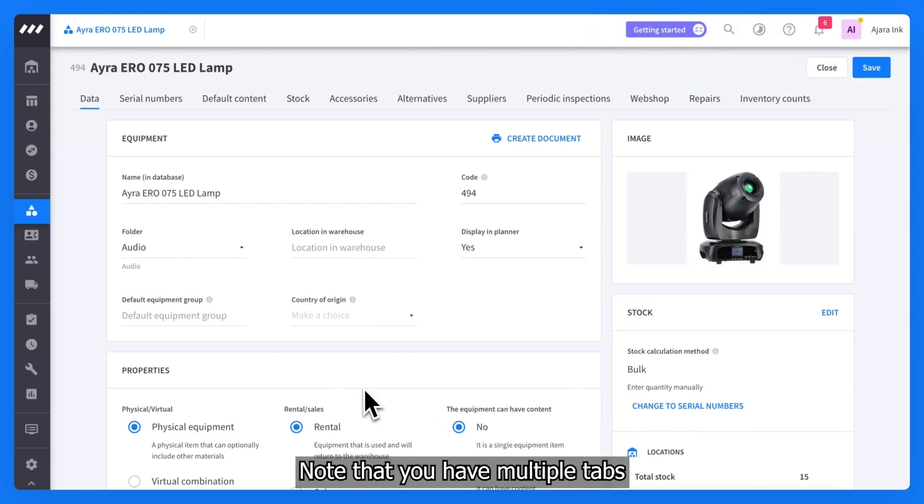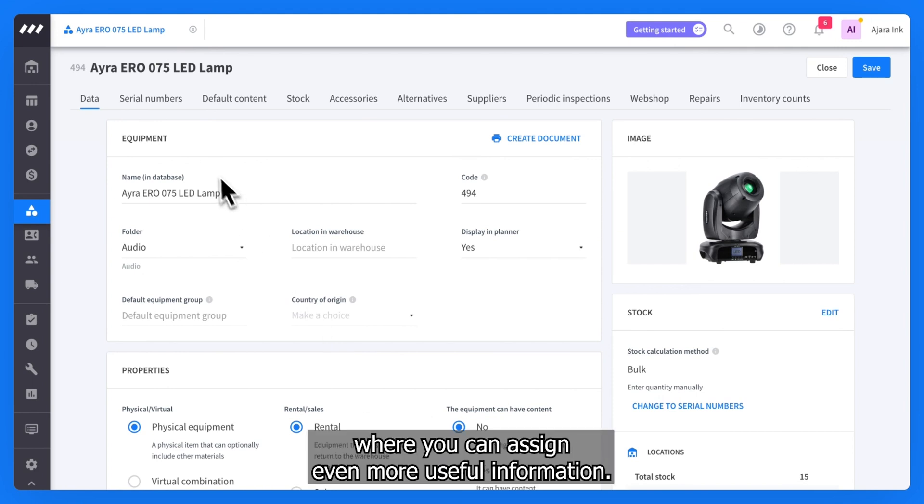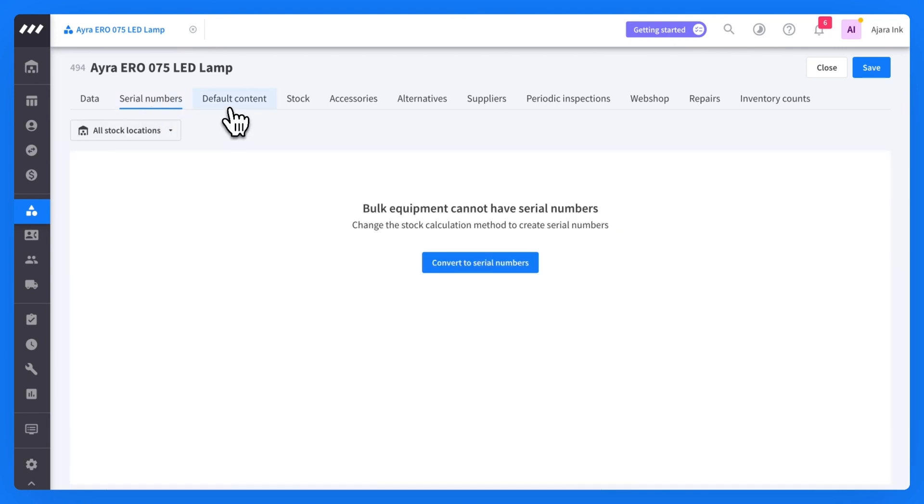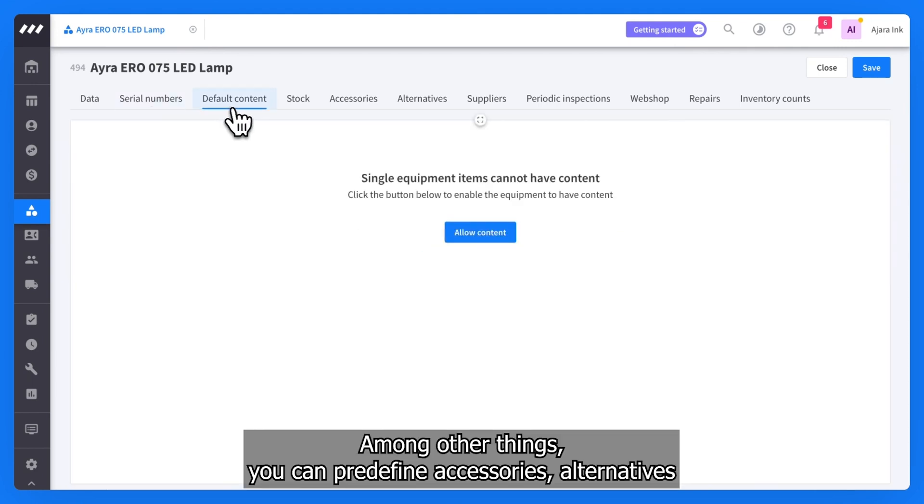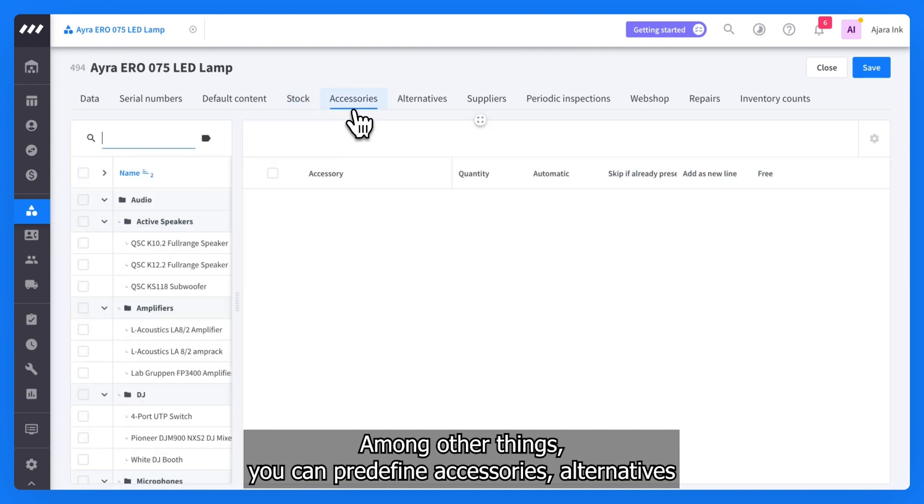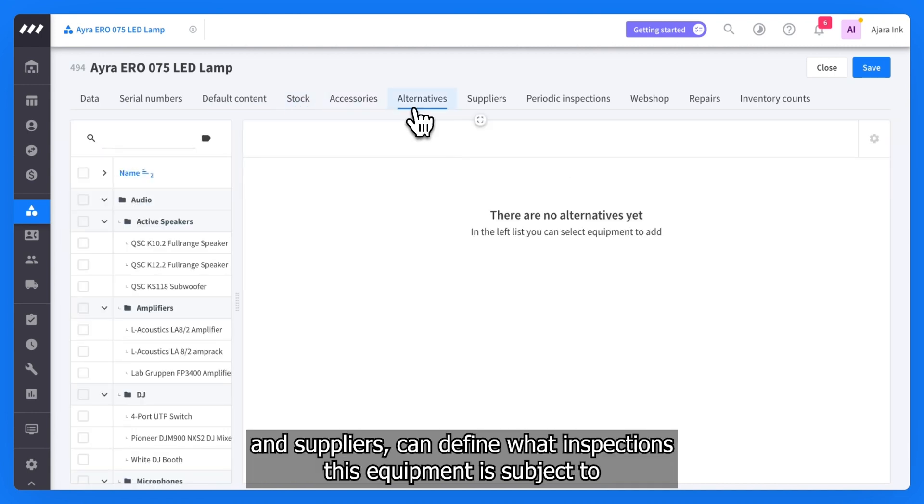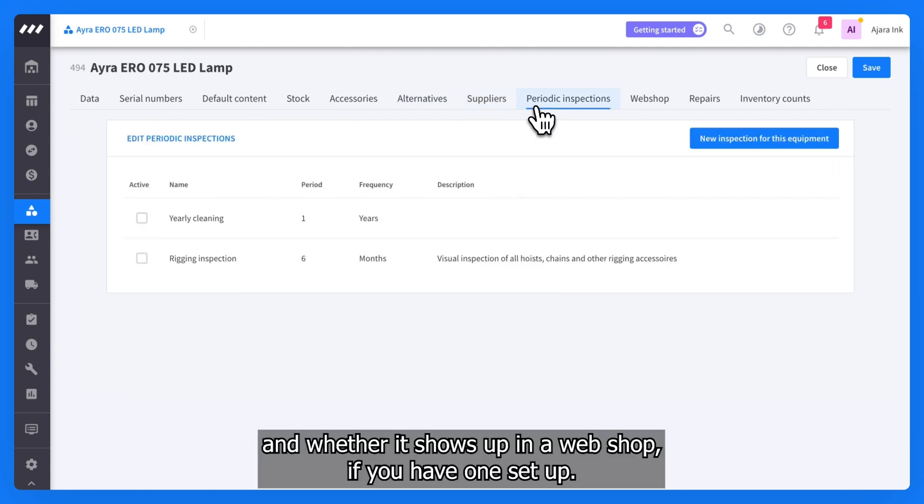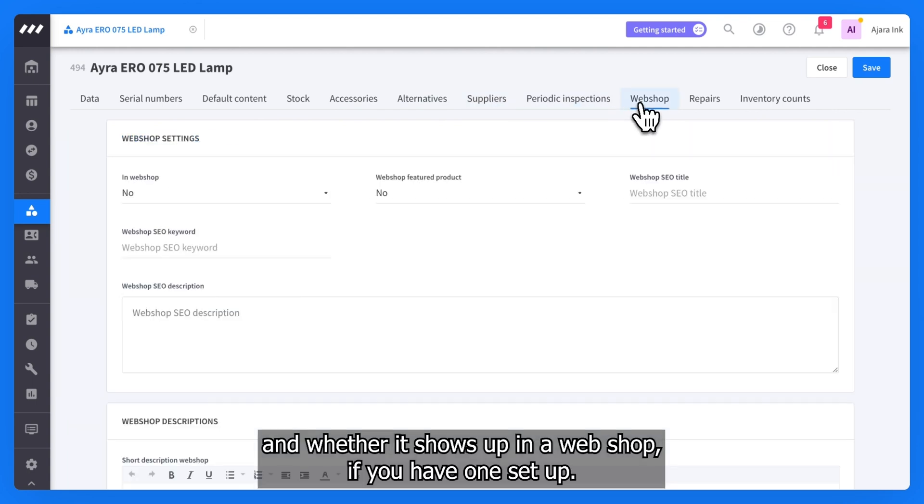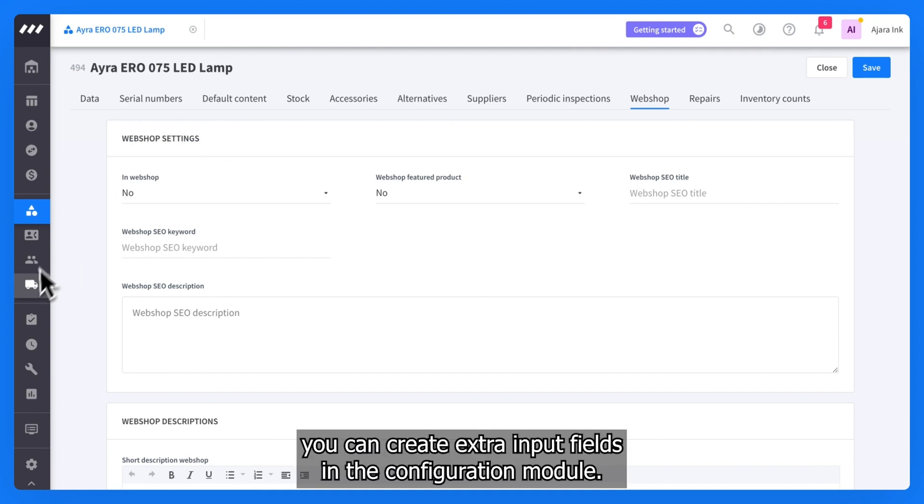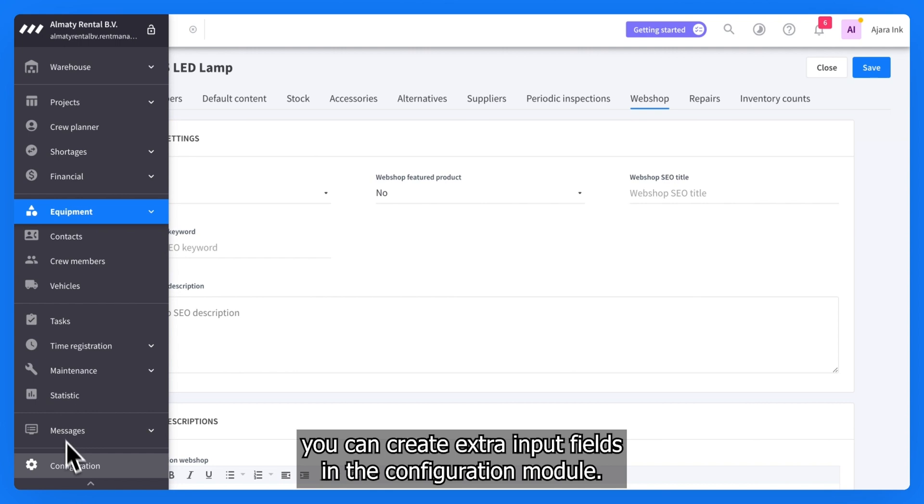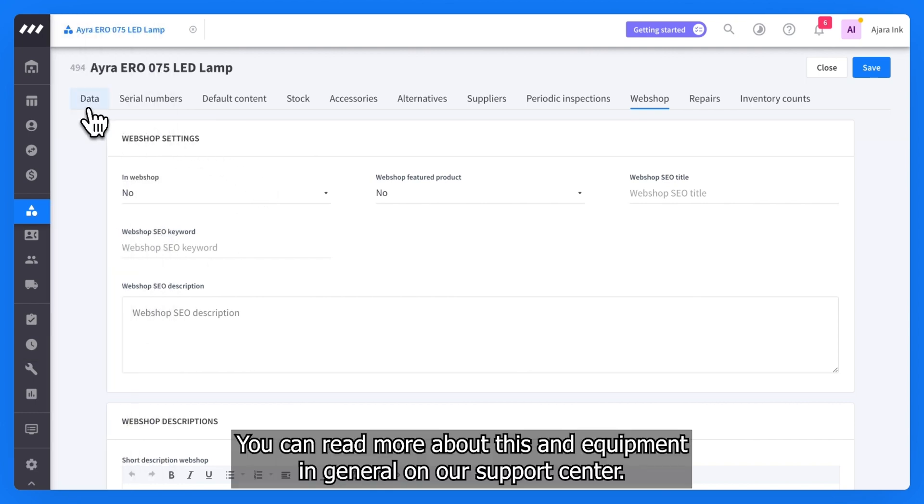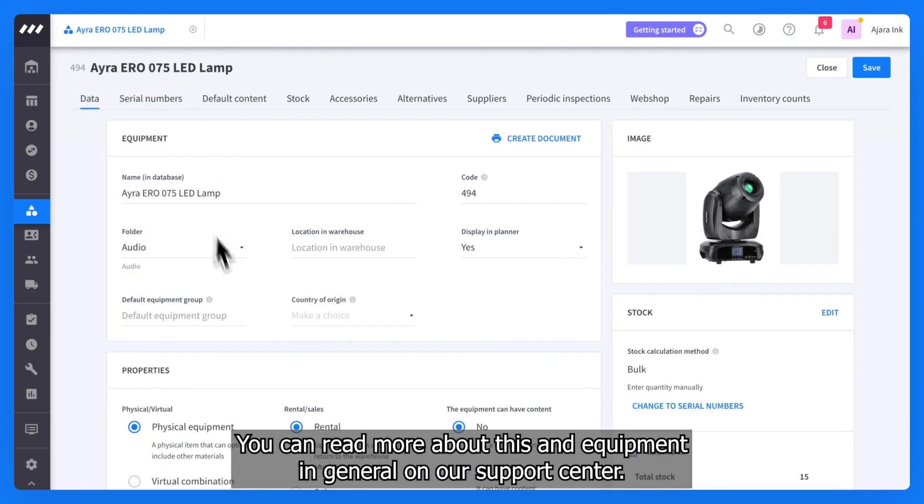Note that you have multiple tabs where you can assign even more useful information. Among other things, you can predefine accessories, alternatives, and suppliers, can define what inspections this equipment is subject to, and whether it shows up in a web shop if you have one set up. And if you feel that you are missing a specific element, you can create extra input fields in the configuration module. You can read more about this and equipment in general on our support center.